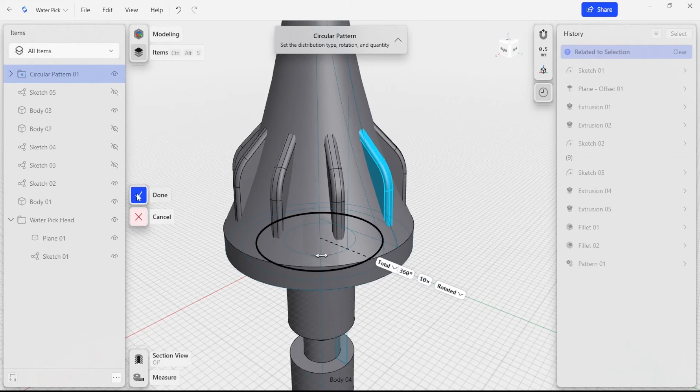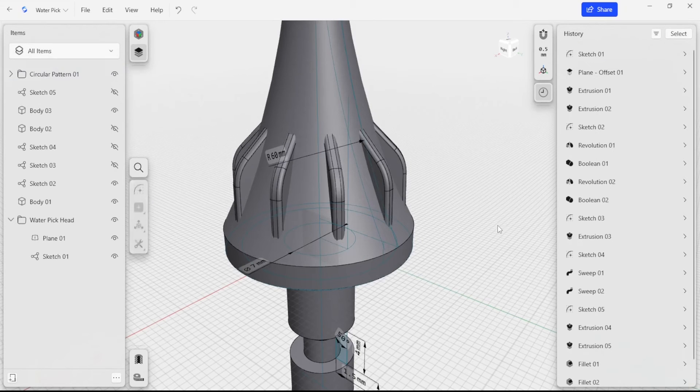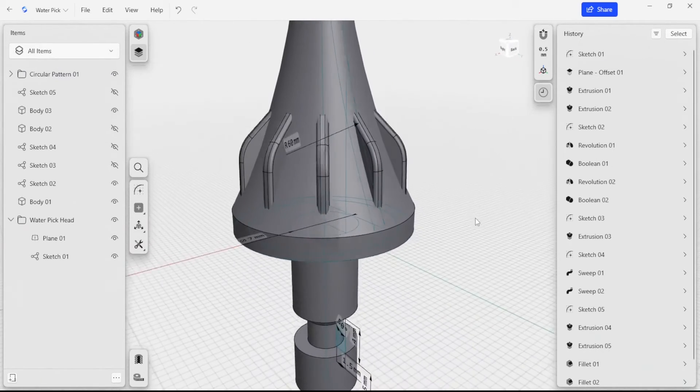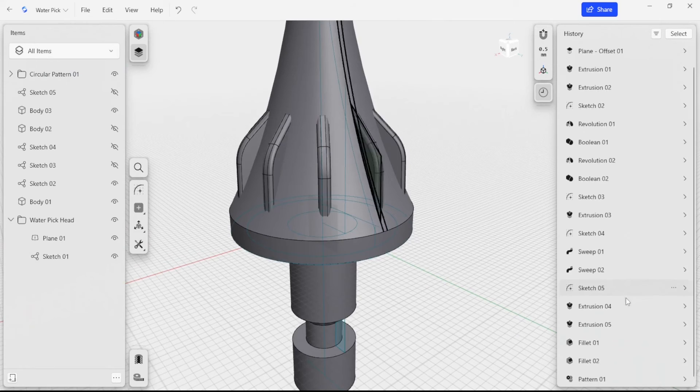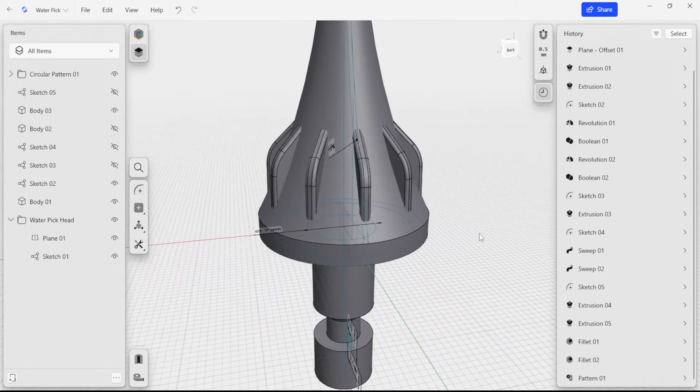So I have that done now. And click check mark here. Now I have these ribs that pattern all the way around. Exactly what I'm looking for.